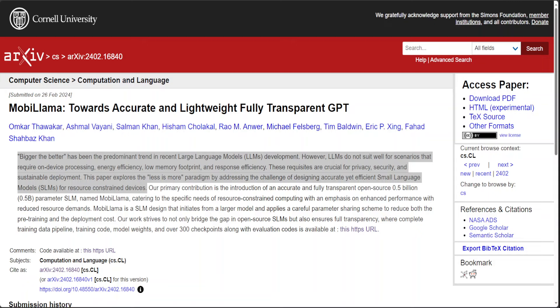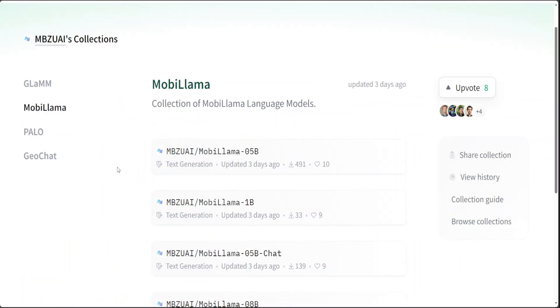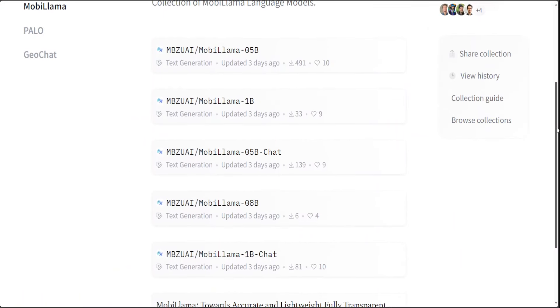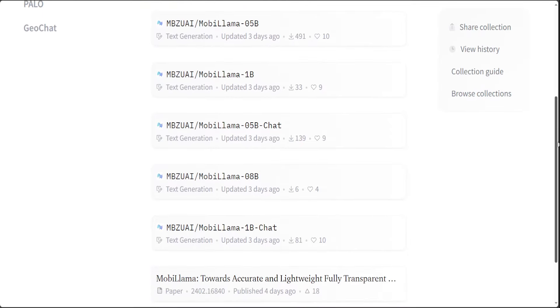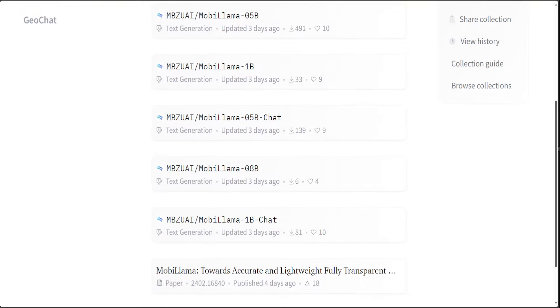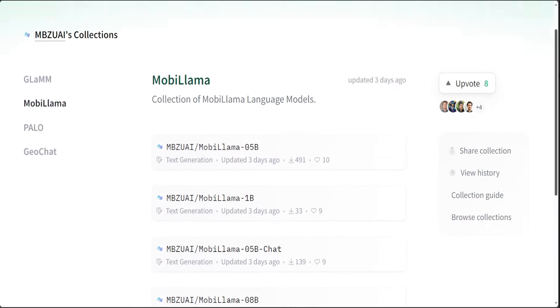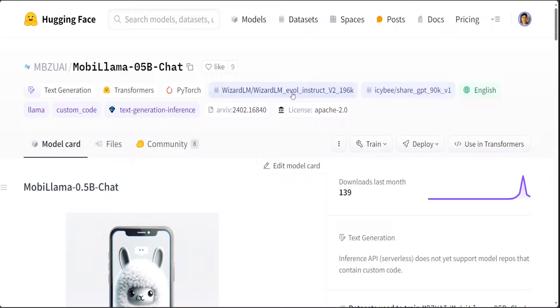This model is primarily geared towards accurate and lightweight, fully transparent GPT. And it is a 0.5 billion open source model that is designed to cater accurate yet efficient language model for resource constrained devices. It comes in various flavors: MobiLama 0.5 billion, 1 billion base model, and then 0.5 billion chat and 1 billion chat, and also 0.8 billion base model. I will be showing you how you can get the chat version installed.